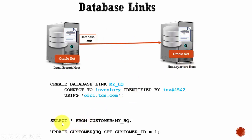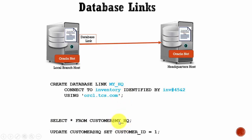all you have to do is SELECT * FROM CUSTOMERHQ@MY_HQ. You specify the table name, at the rate symbol, and then the database link name.